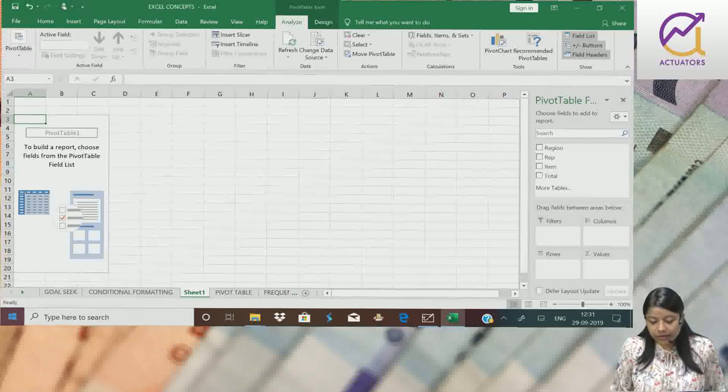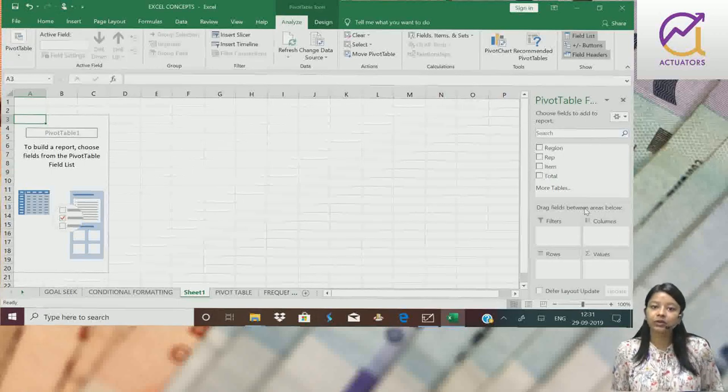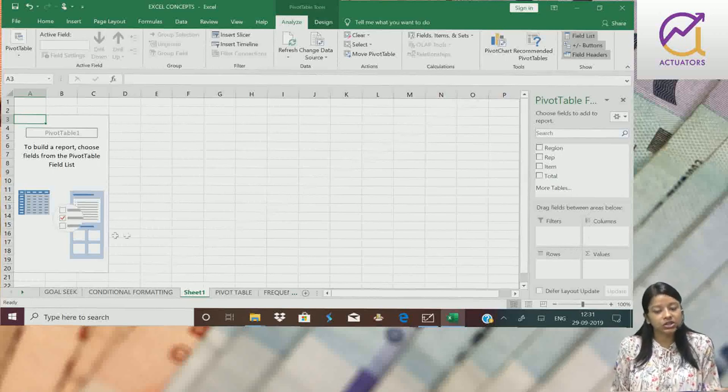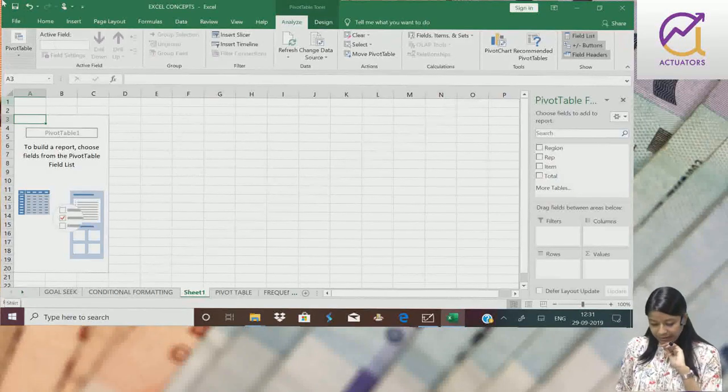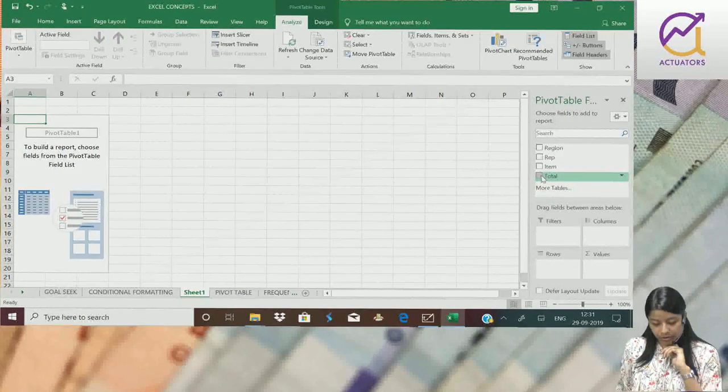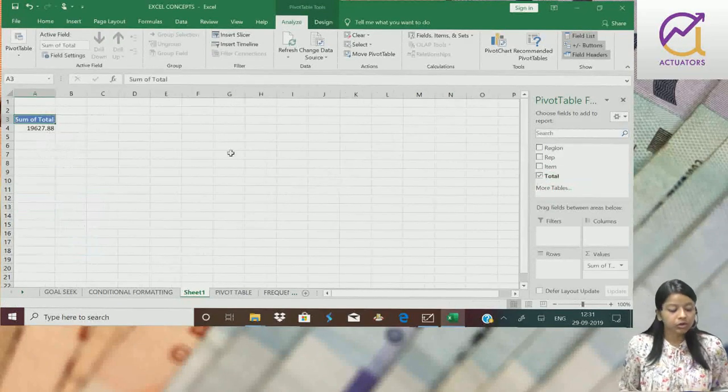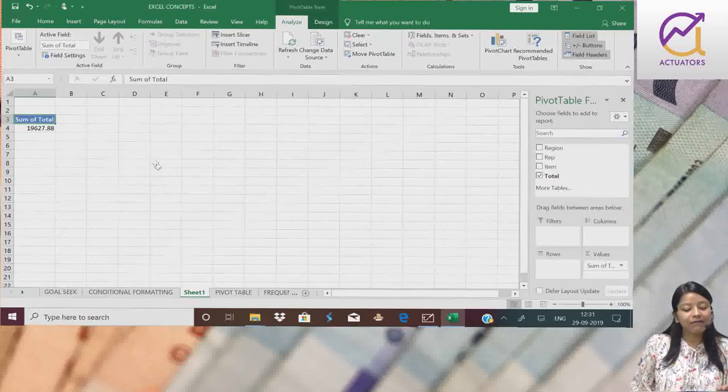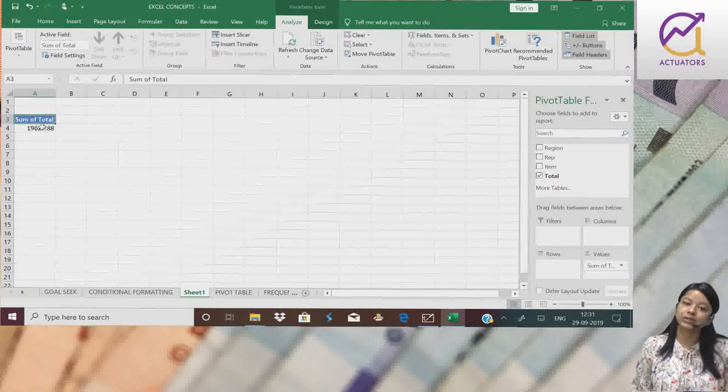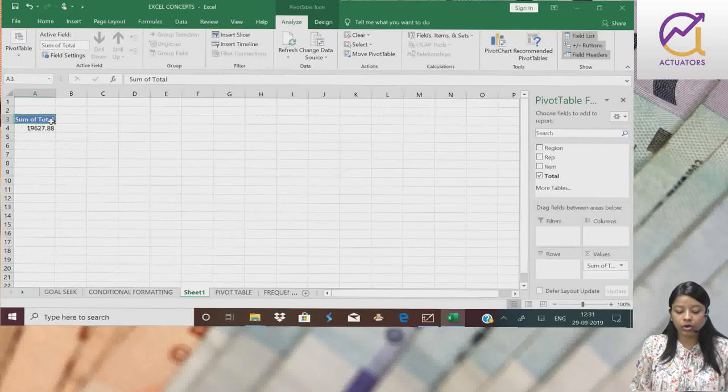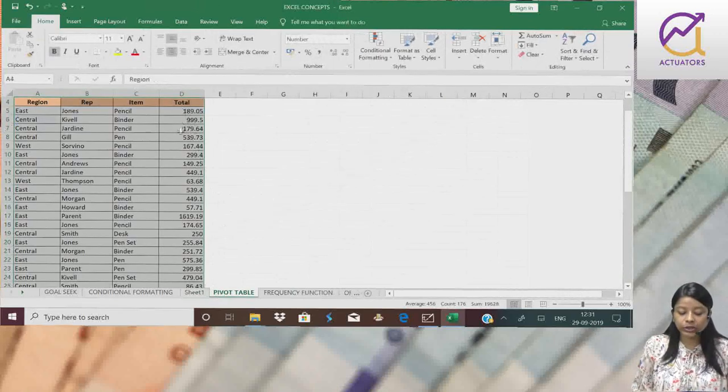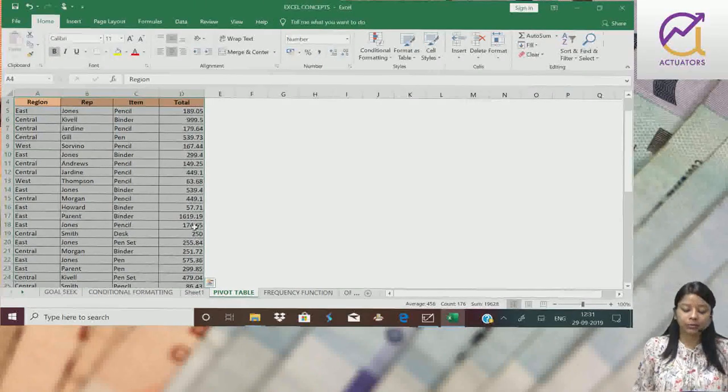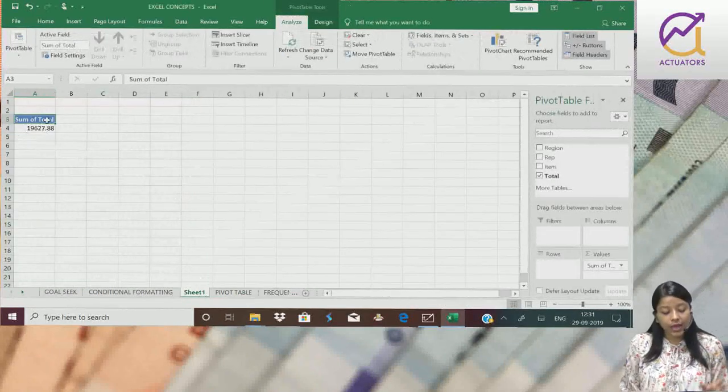These are the various columns, rows and values which we can change. Now suppose simply, total sale click kiya. Our total sale value came here, which is 19627.88. This is the total amount of the sale. Basically jo mera total column hai, that entire column's total has been calculated here.